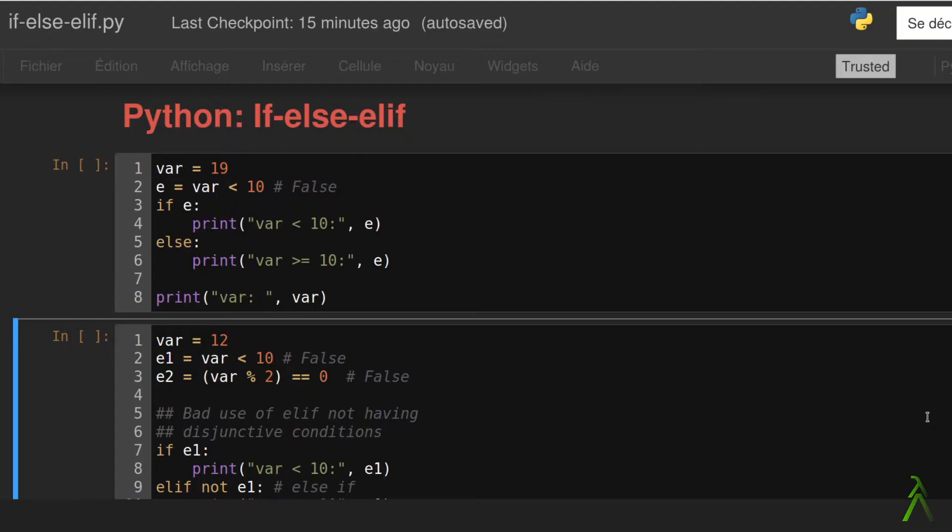The basic idea is that the interpreter executes a certain block of code when the expression of if statement that precedes the block evaluates to true.